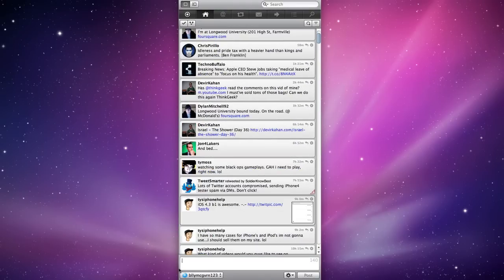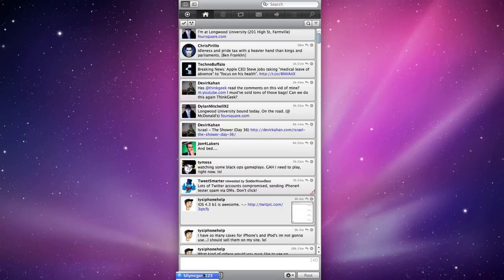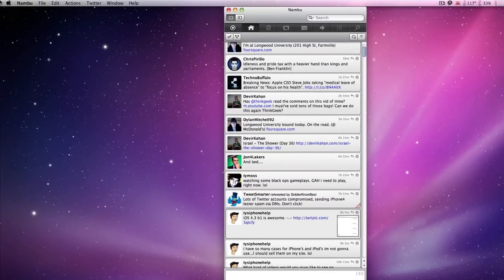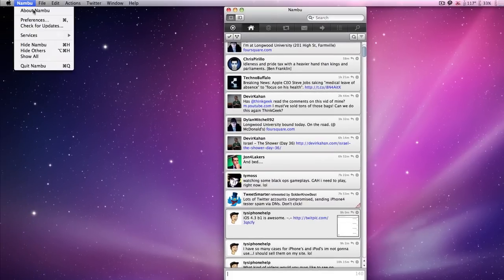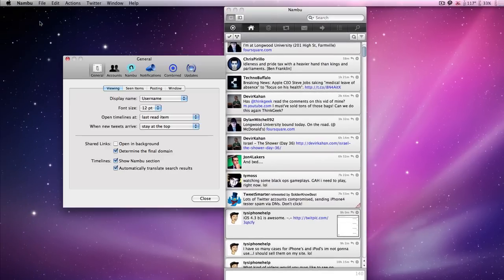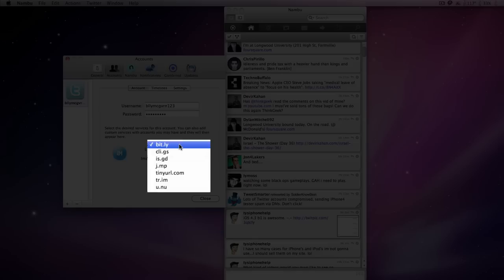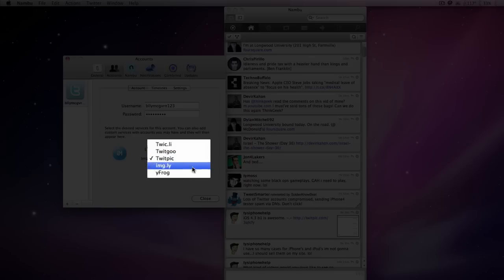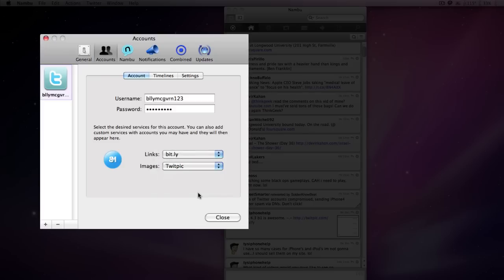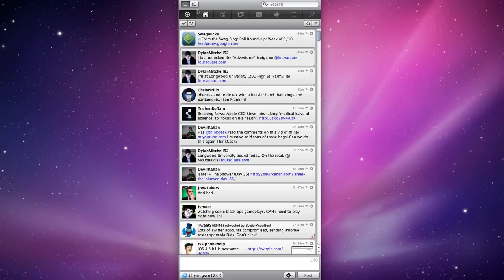Nambu is not only a one account Twitter client. You can have multiple Twitter accounts. You just head over to Nambu, Preferences, Accounts, click the nice plus sign and then you're good. Now this is also really nice. Right on this page, I can change what short link I want and what Twitter picture client I want. I always go with TwitPic. It's just a preference.